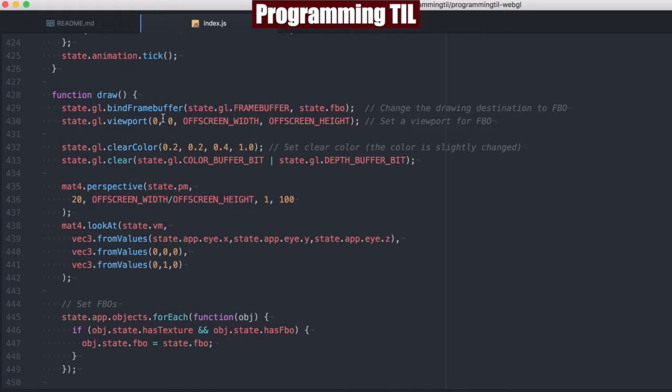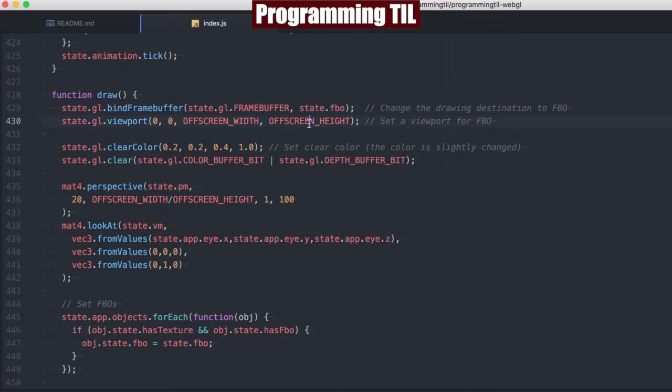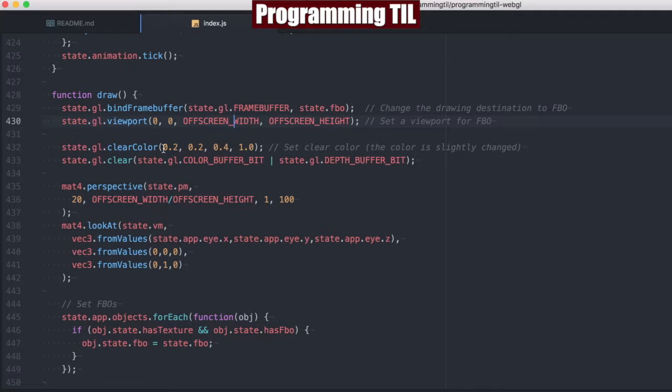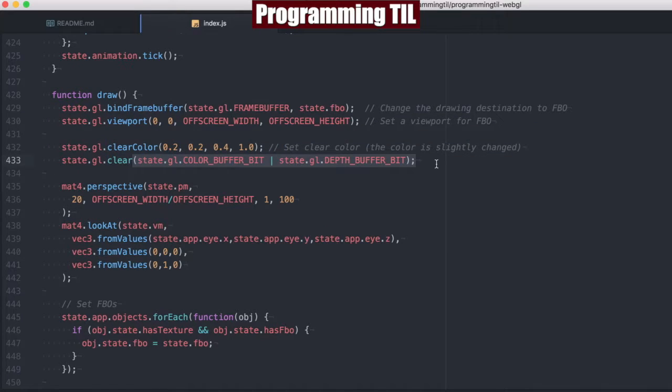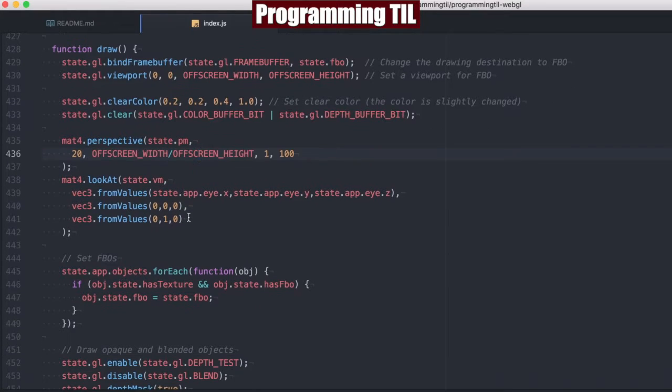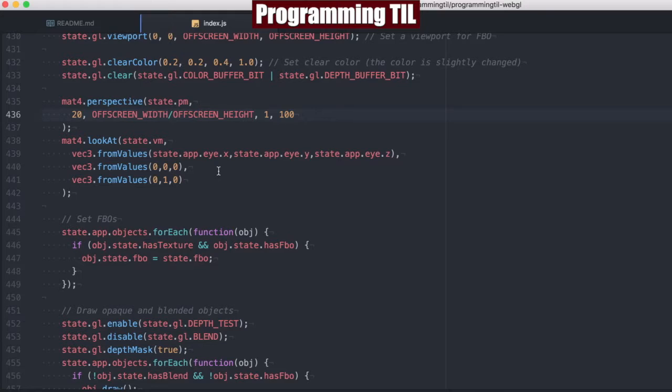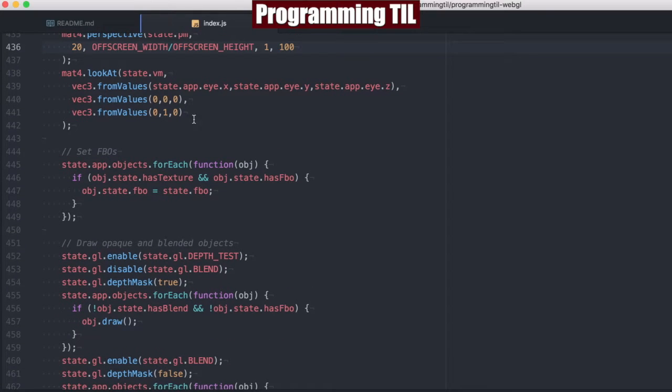So first we're going to bind the frame buffer with the application's frame buffer that we've set in the state and set the viewport to that screen size that we had come up with above. We're just going to clear it to be something slightly different than black and clear it. Again, we're going to set the perspective now to the off-screen height and width. It doesn't really matter for purposes of our application now.